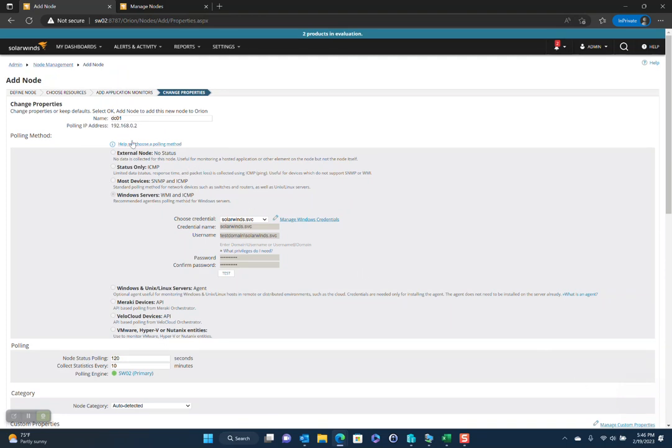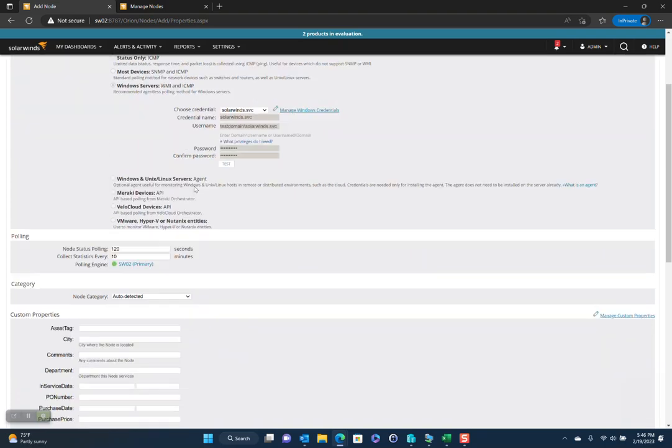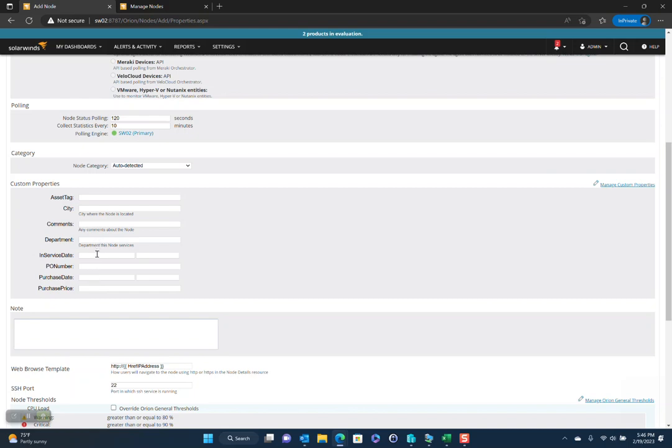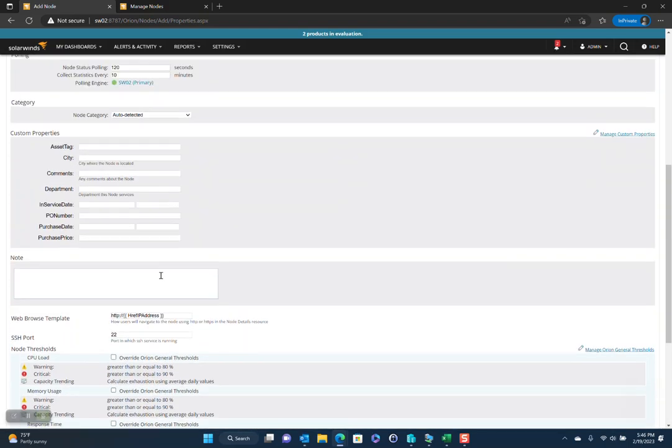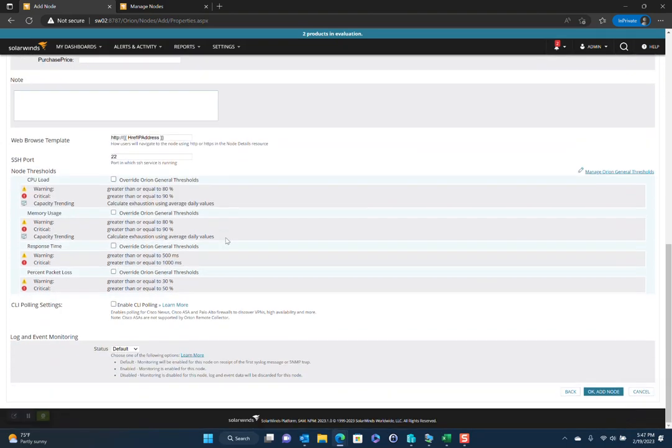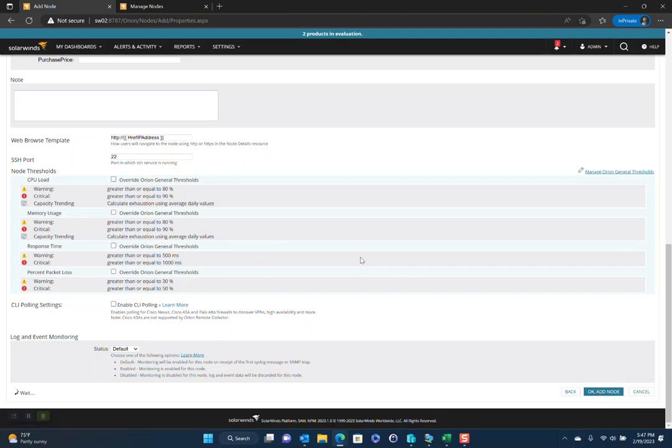All right. So we can see that it is DC01. You might want to add like just a caption here, like production domain controller. And that way you can search for any of that text. There's some custom properties here. You can see things that you can add if you wanted to add any comments or where it's located or the date it was put in service, so on and so forth. We can actually create custom properties, too. I'll show you how that works in a little while. But I think we're good to go. Let's add the node.